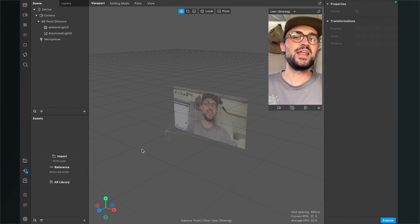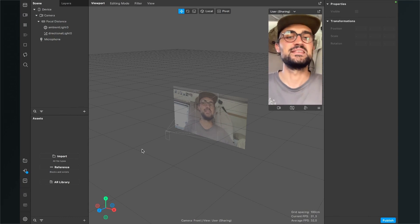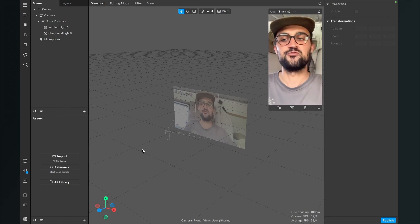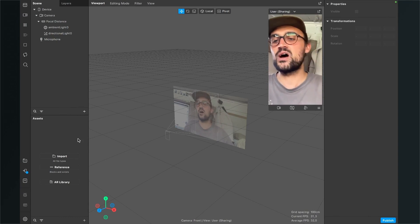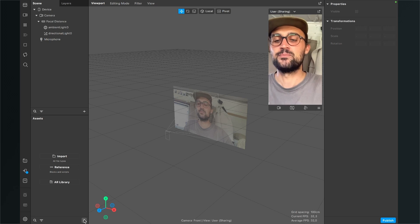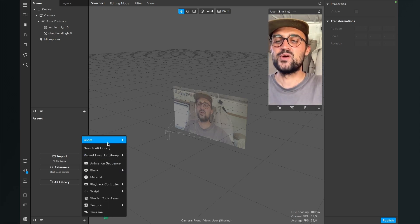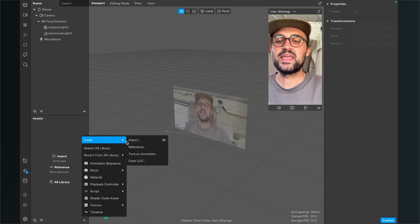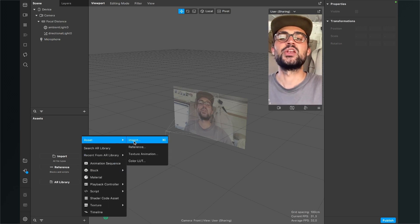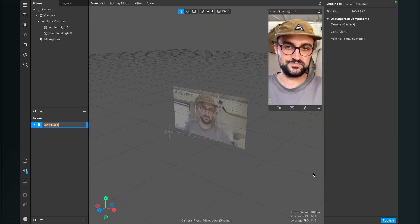So now we have to import this 3D file. For this we go to our assets panel and click on the little plus. Here we go to asset and then click on import. Now search for your downloaded file, the longnose.fbx file, click on it and then click on open.